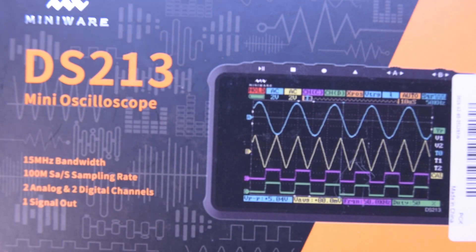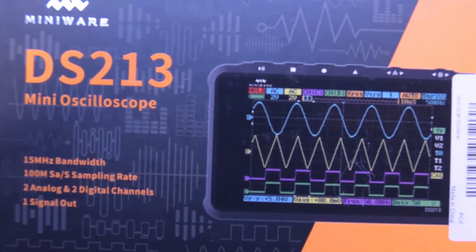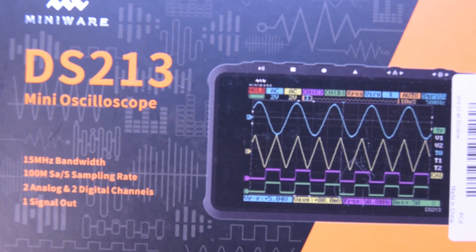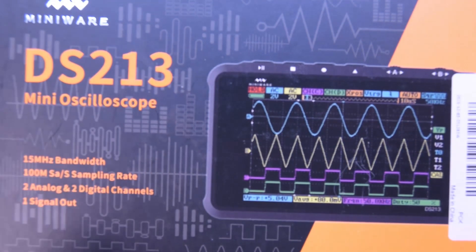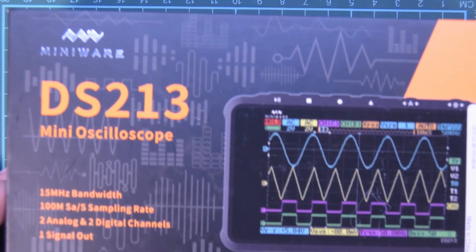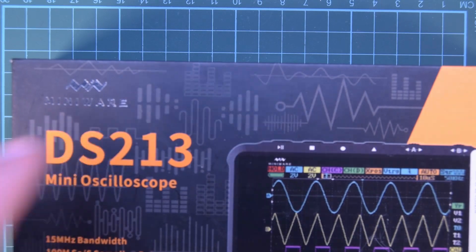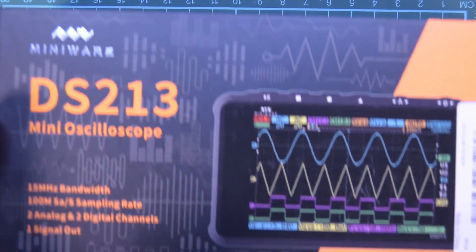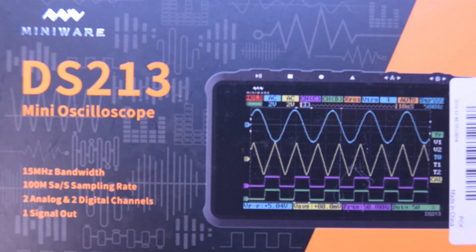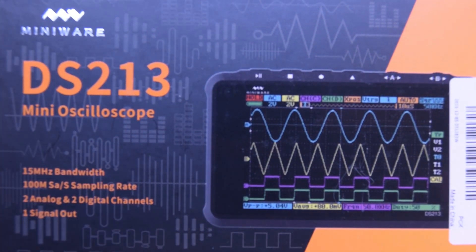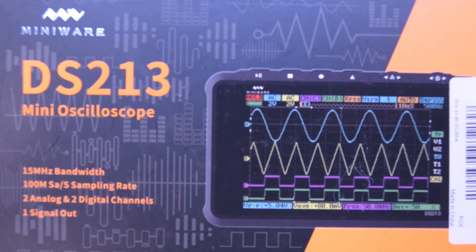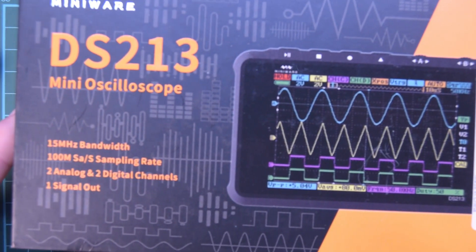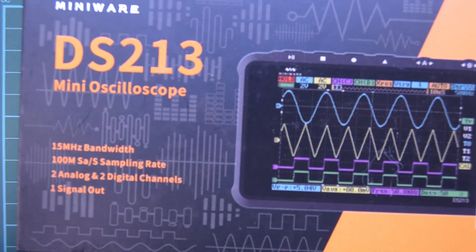Hey everyone and welcome back. You are a bit more zoomed in than you're used to and that's because today we're looking at something very small. It's by Miniware. It's the DS213. This was provided to me for review from Banggood.com. Didn't pay a thing, money didn't change hands, but I still get to say whatever the hell I want.